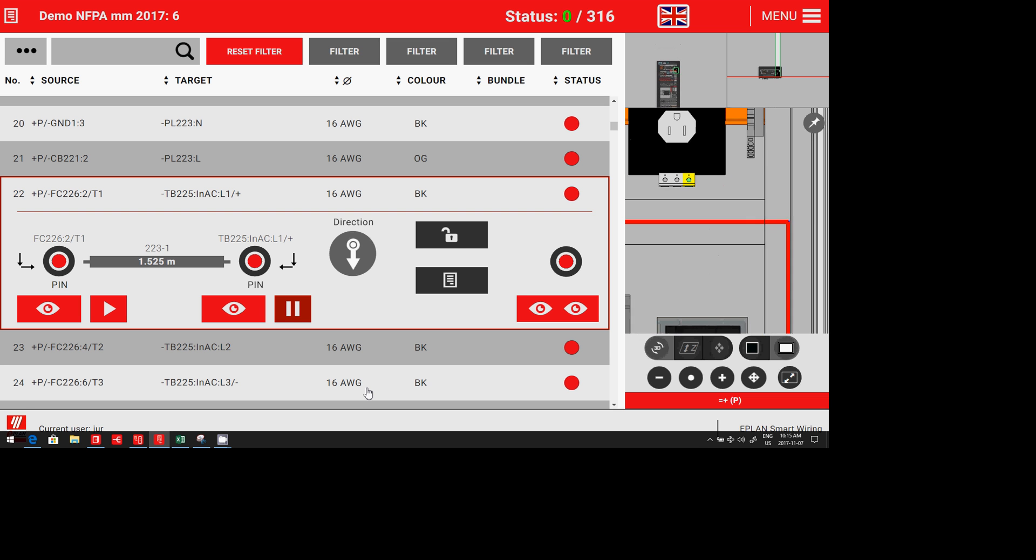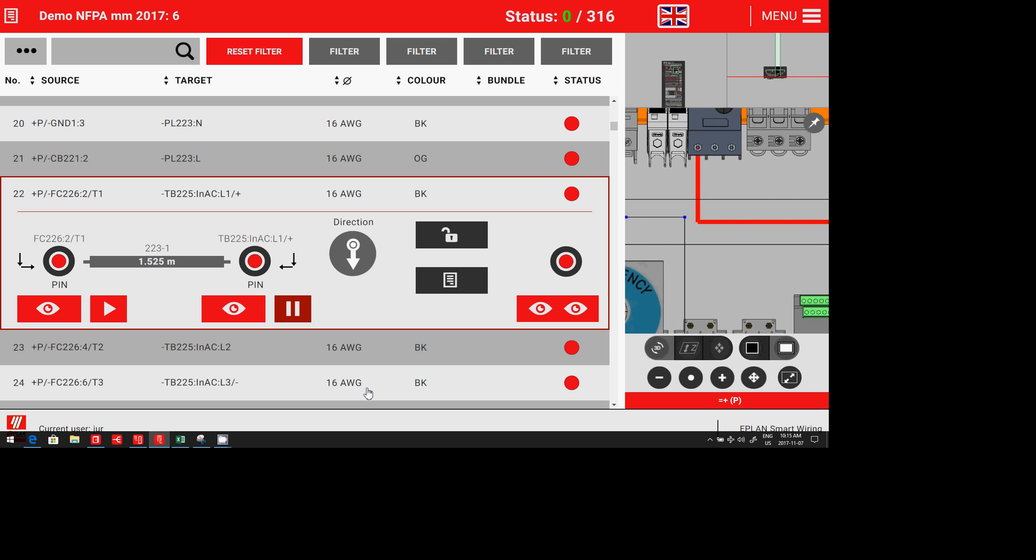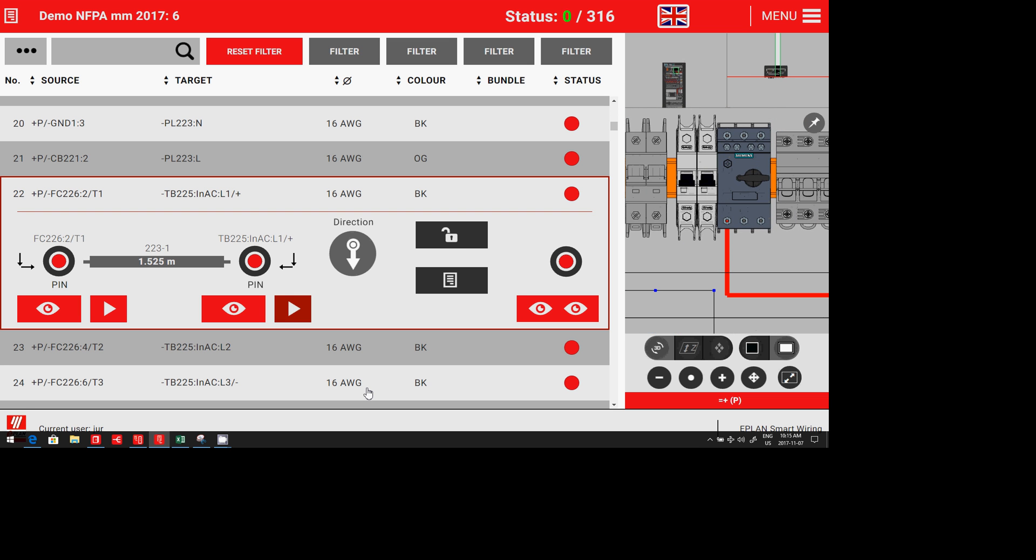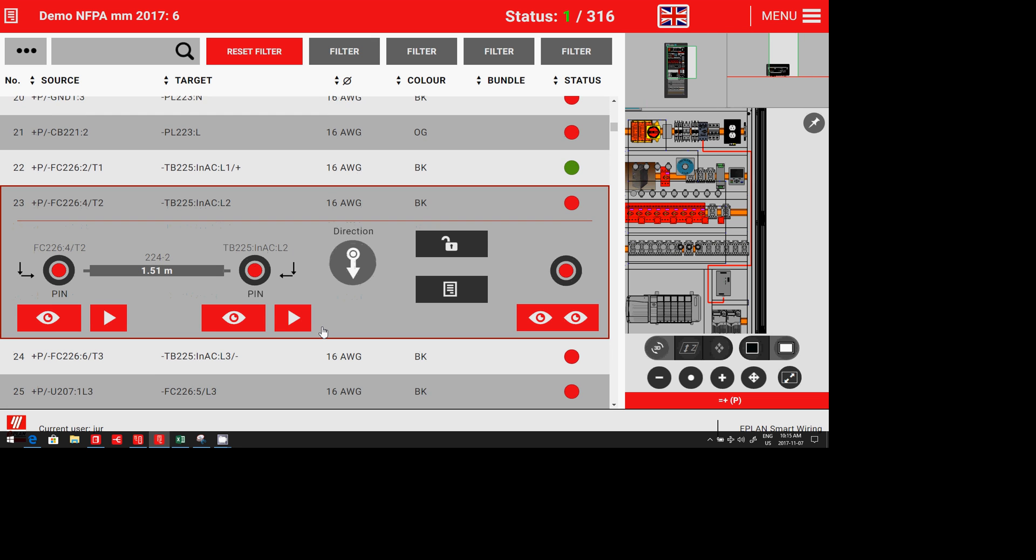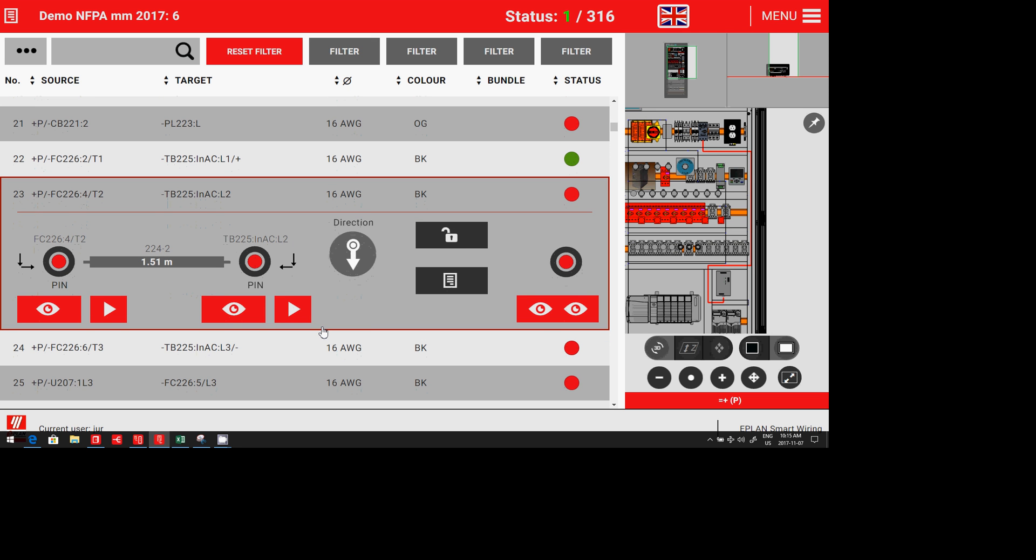All the details about the wire—colors, gauges, everything—are there. Once you have done it, you can click on the side that you have just done and we move on to the next one. The status actually changes and you do one wire after the other.